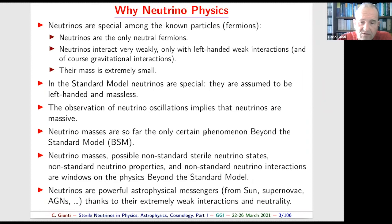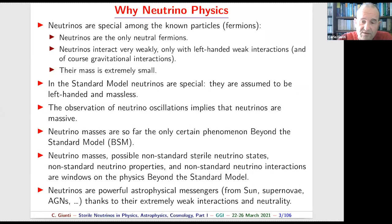Neutrinos can also have non-standard interactions, which are allowed because they are neutral. They can have non-standard properties, including the possible existence of additional neutrinos called sterile neutrinos, which I will explain in these lectures. One must also notice that neutrinos are powerful astrophysical messengers, but I will not discuss that here.